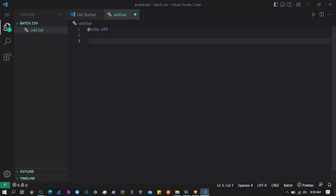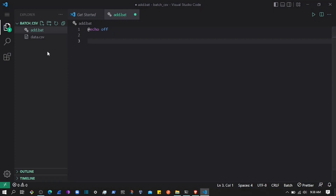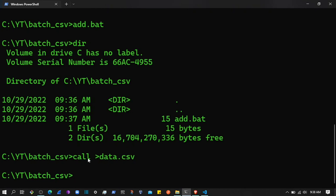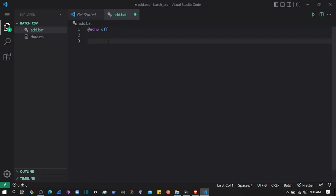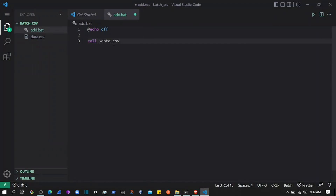In this file we'll store data to a CSV file. In batch or CMD, you can create a file using the 'call' command, 'type', or 'echo'. Let's use 'call' to create a file called data.csv — the file will be created right here. We created data.csv, and we can also automate this in the batch script so it creates data.csv automatically.